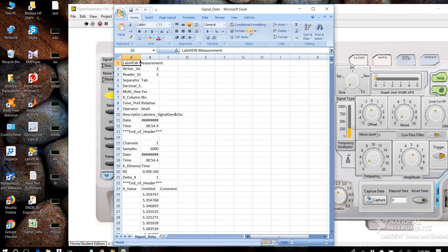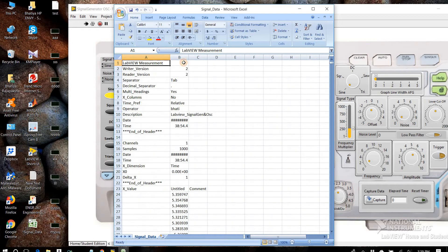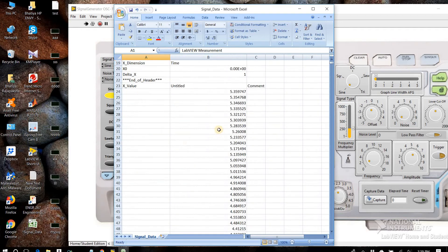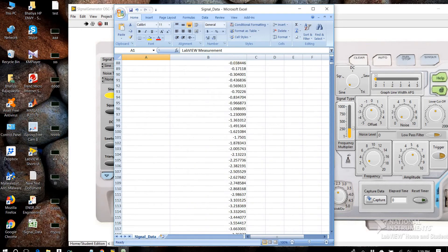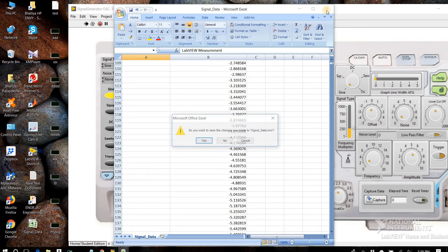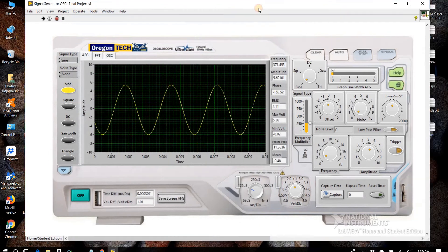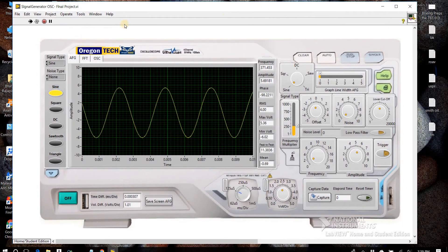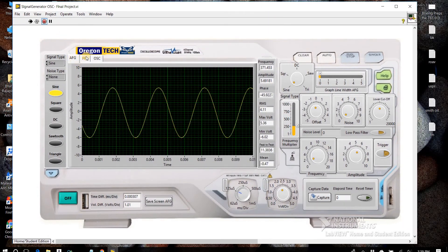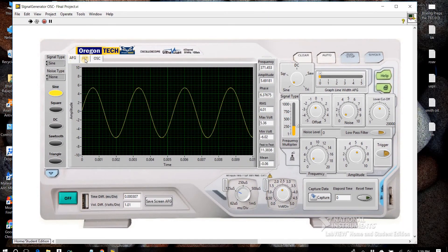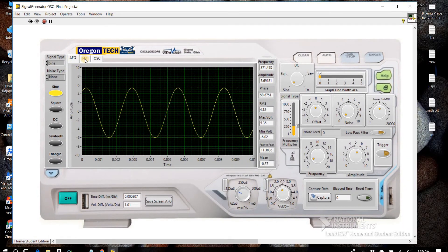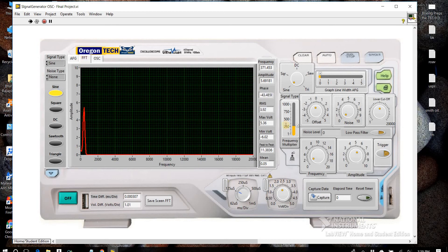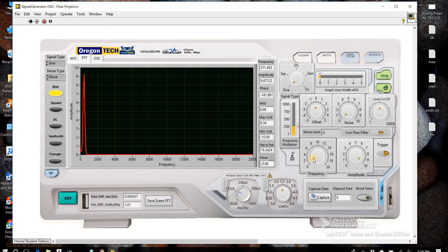When you go to the frequency analyzer, we can change amplitude like this. We can change the frequency.